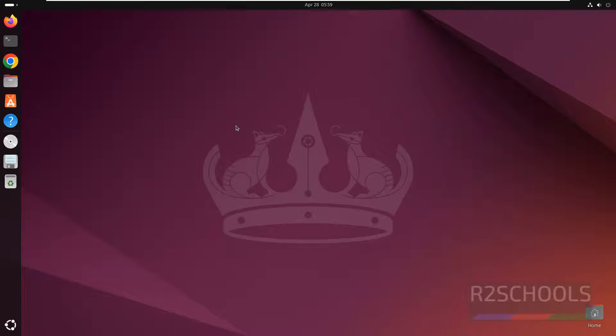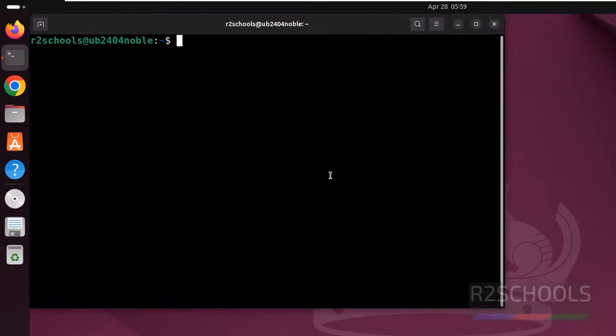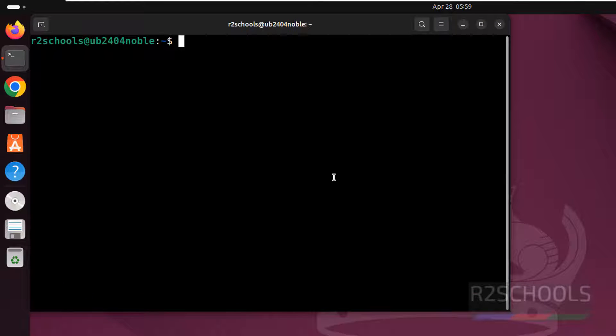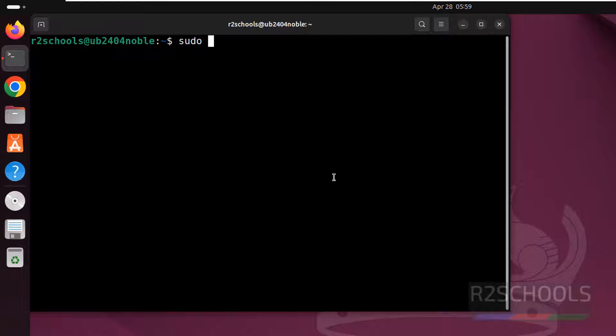Open the terminal to install Postman. It's simple: sudo snap install Postman.